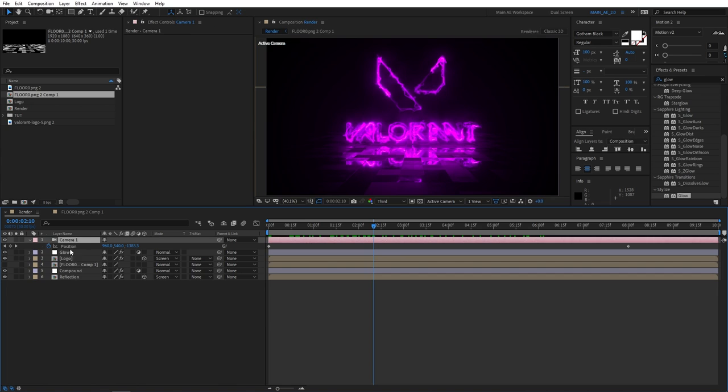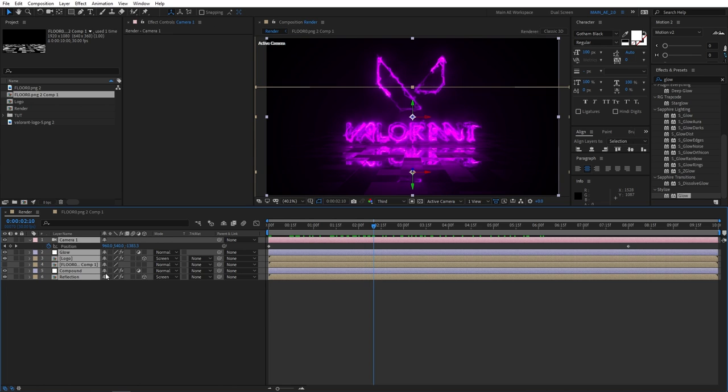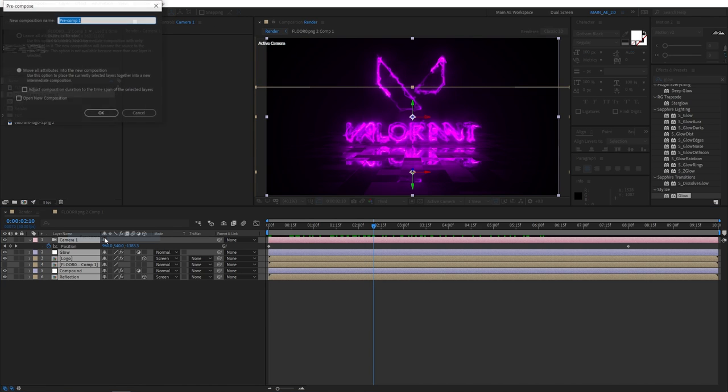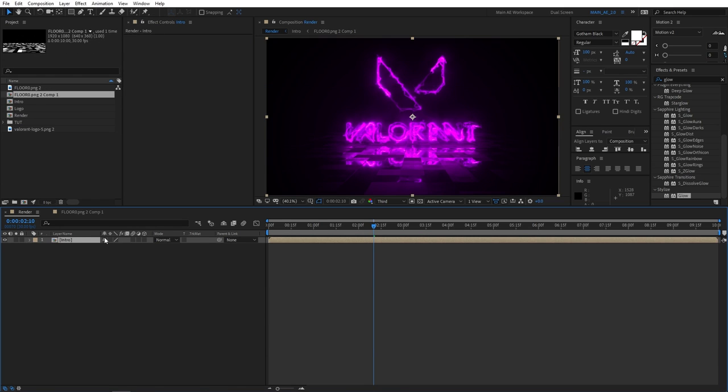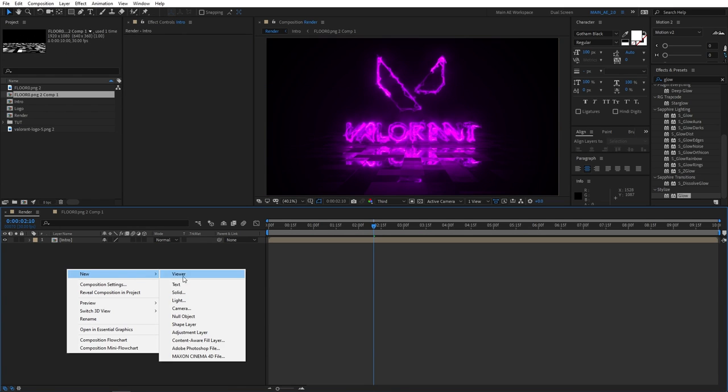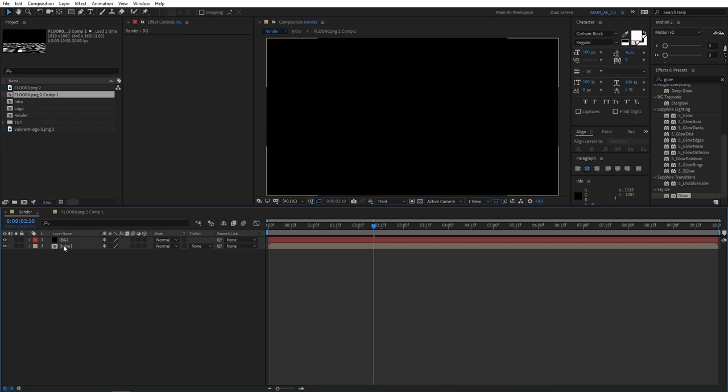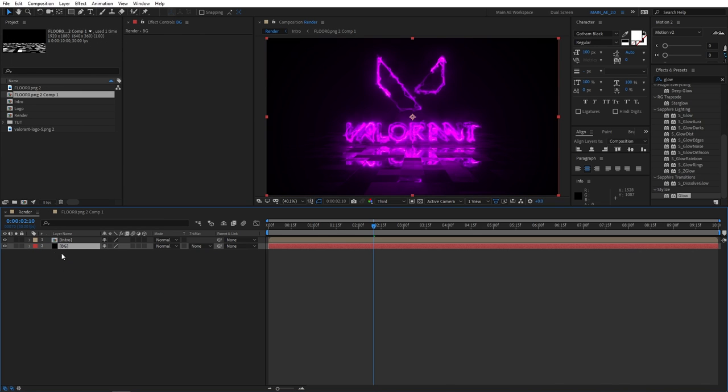Now let's select everything we have here. Right-click, recompose, and let's call this intro. First, let's add a new solid. Make sure it's black and place it underneath our titles.